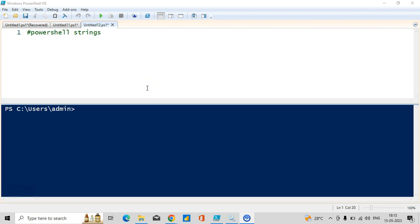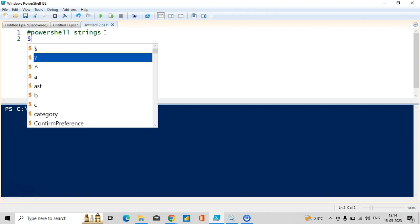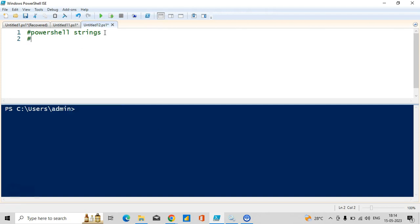Hey guys, welcome back to my channel. Today we'll discuss another important topic in PowerShell called strings. First of all, what are strings? Strings are nothing but a sequence of characters. Hash is used for the purpose of commenting in PowerShell.